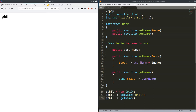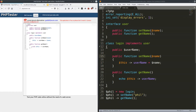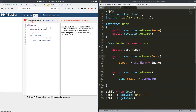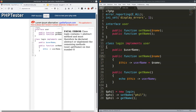Now what happens if we do not implement one of these methods? Let's check in the PHP tester — I erase the public function 'getName' and check the code and it gives me a fatal error, saying: 'Class Login contains one abstract method and must therefore be declared abstract or implement the remaining methods: getName'. So it tells me I either do that or I implement the remaining methods.